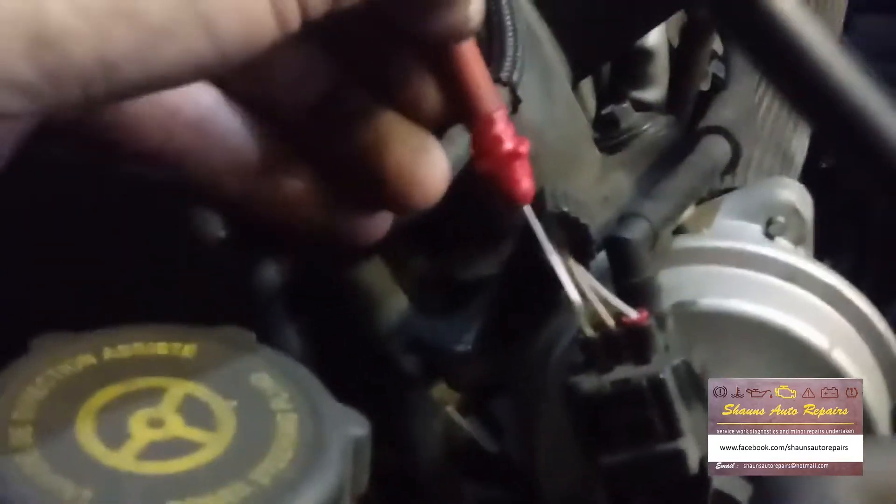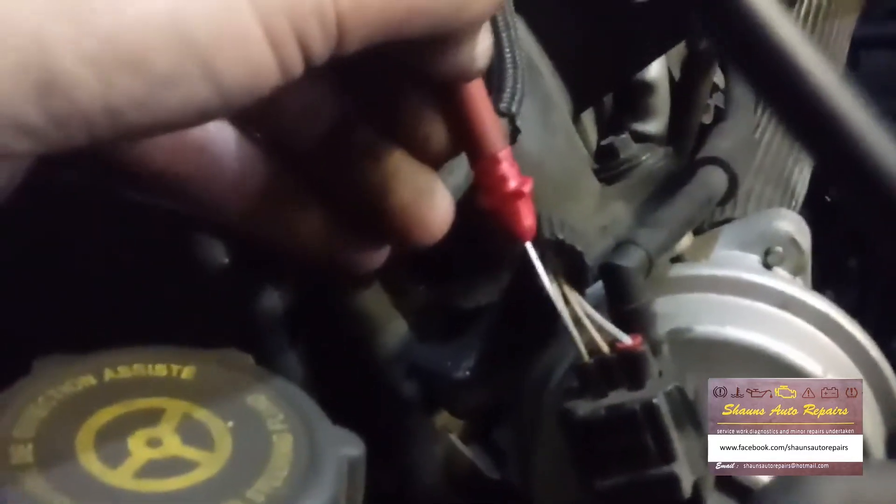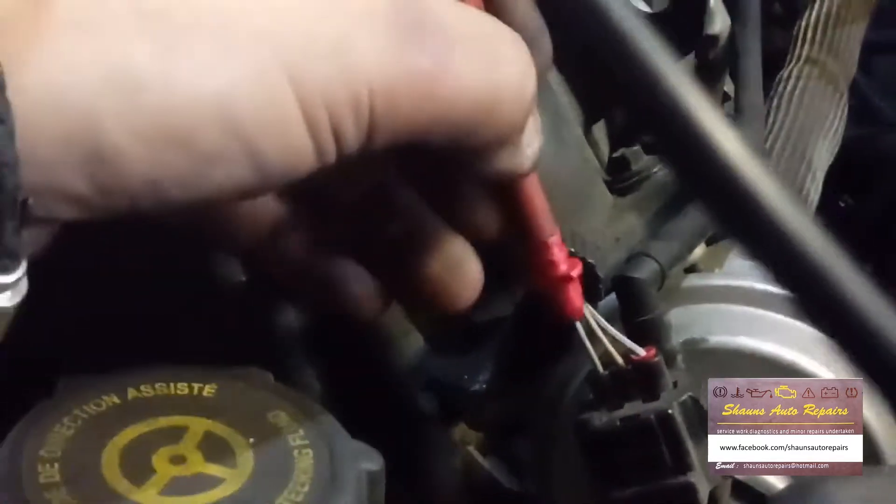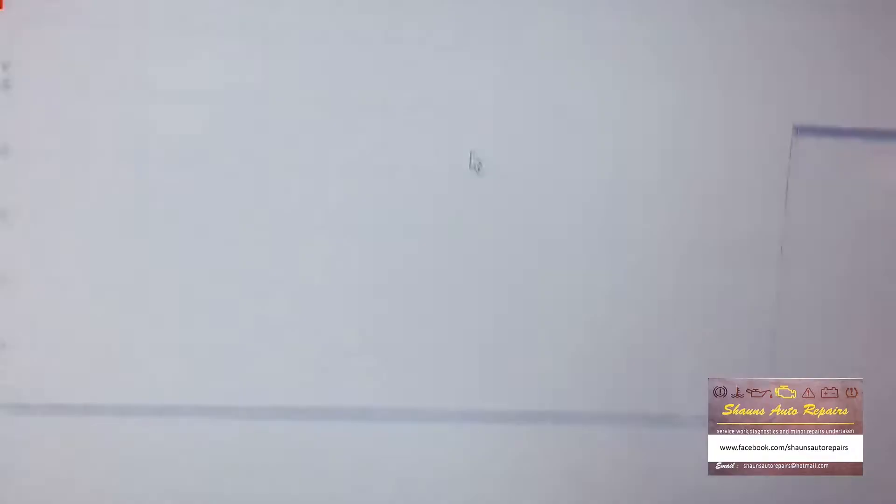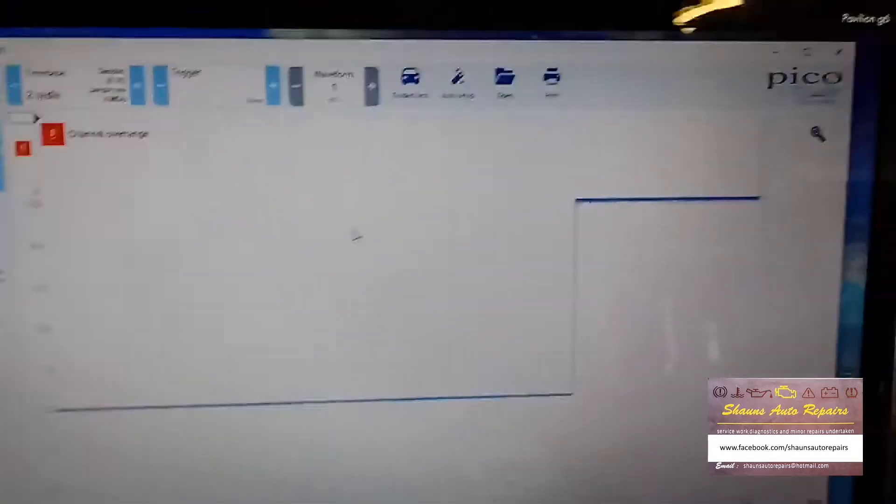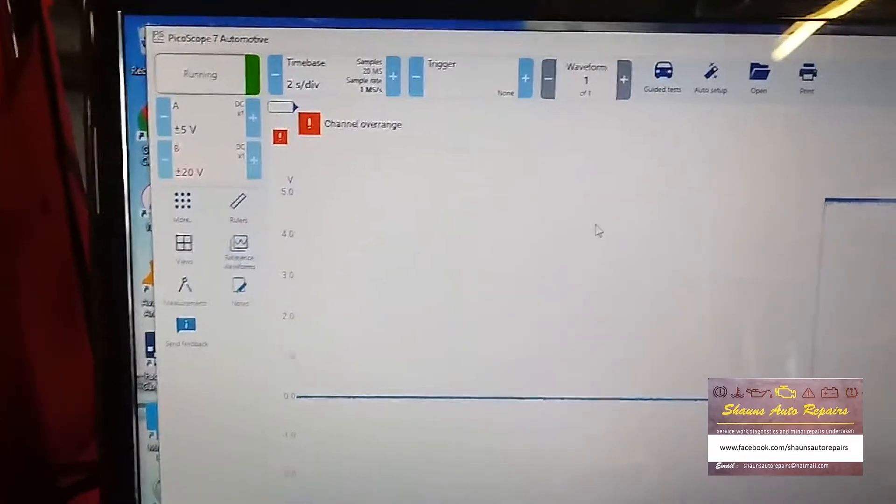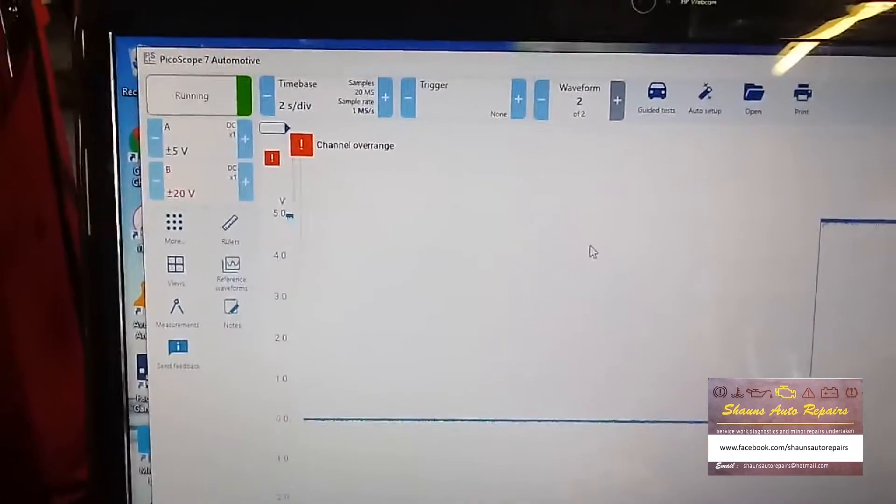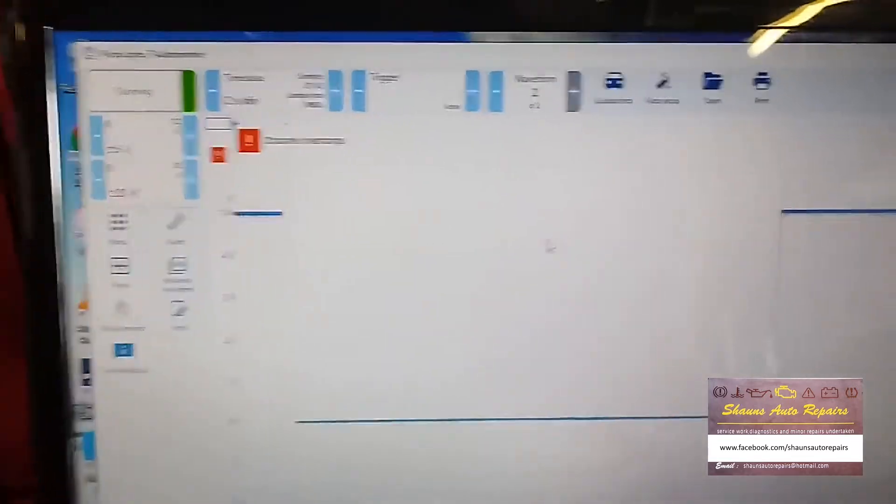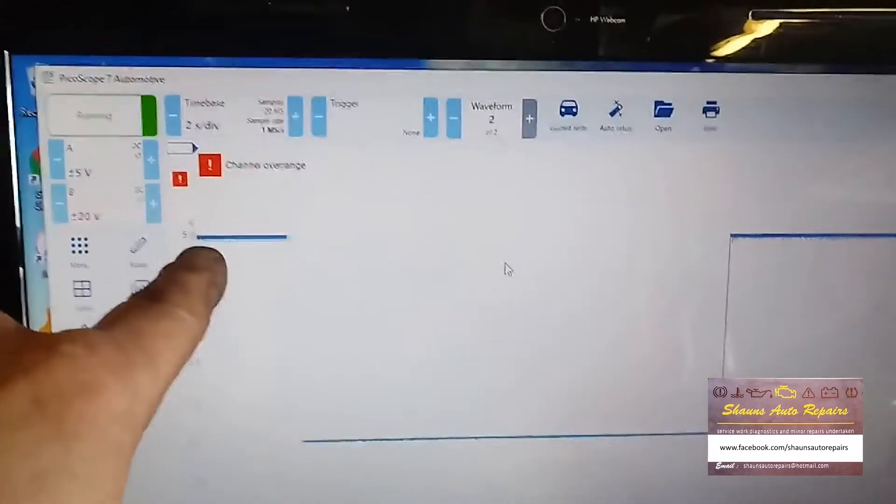Ignition is on, so we'll probe the first wire, which is the yellow wire. And that gives us our 5 volt reference wire. 5 volts up here.